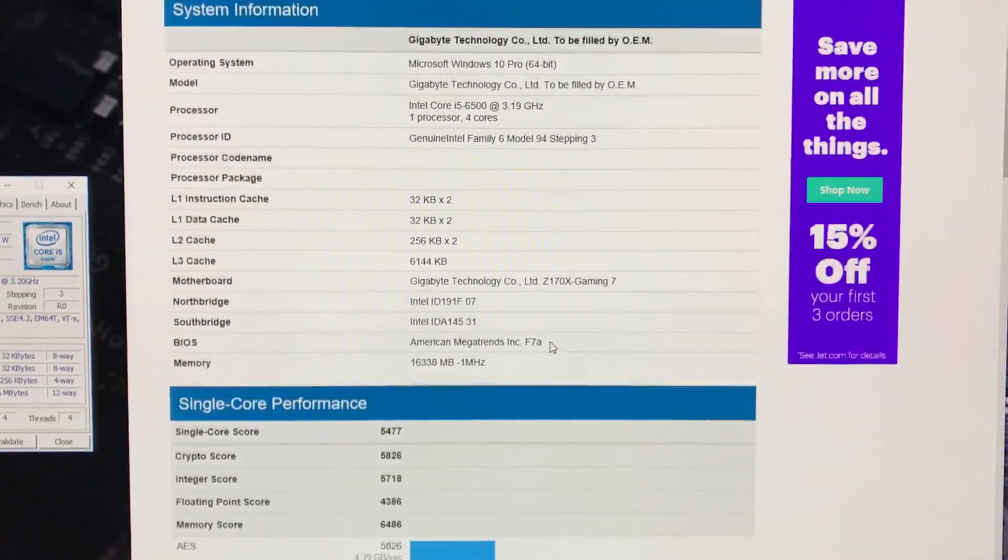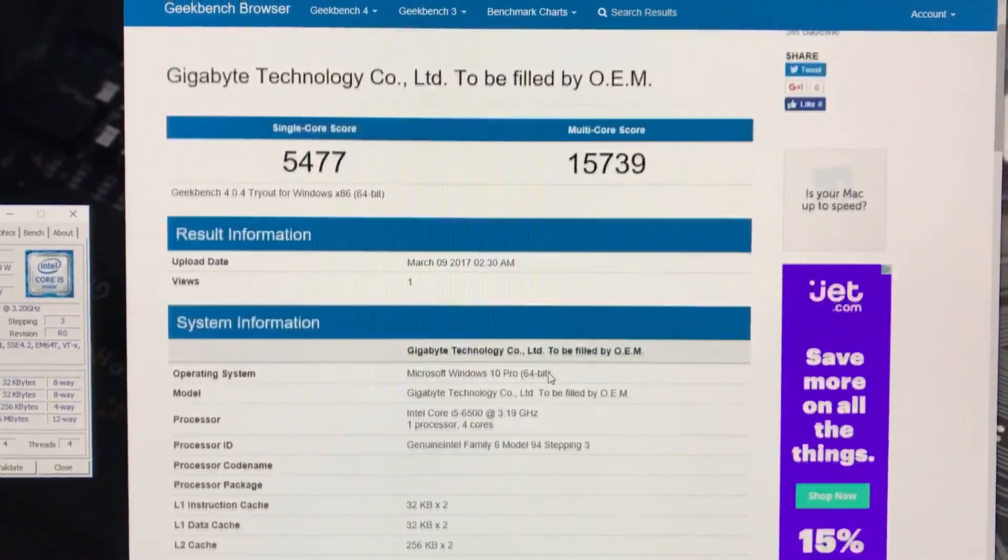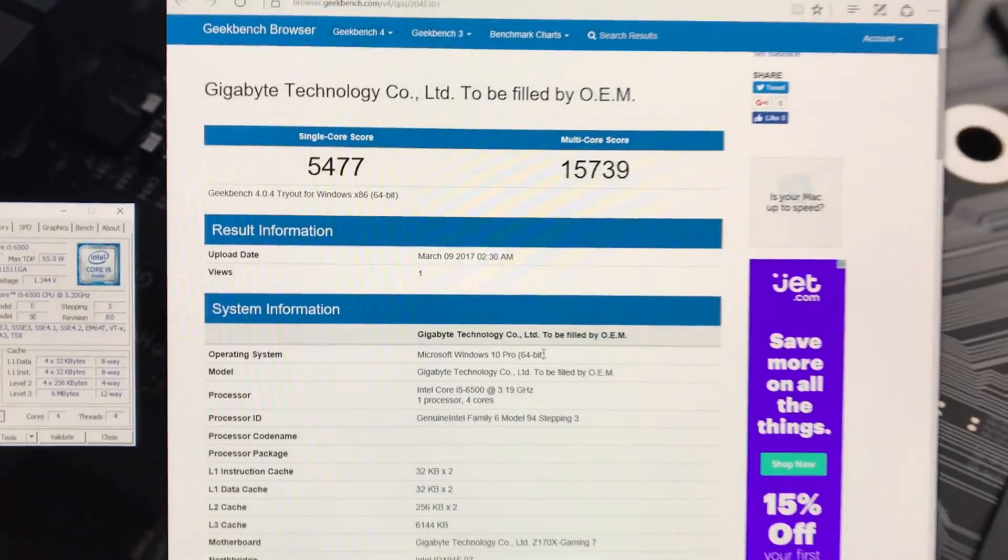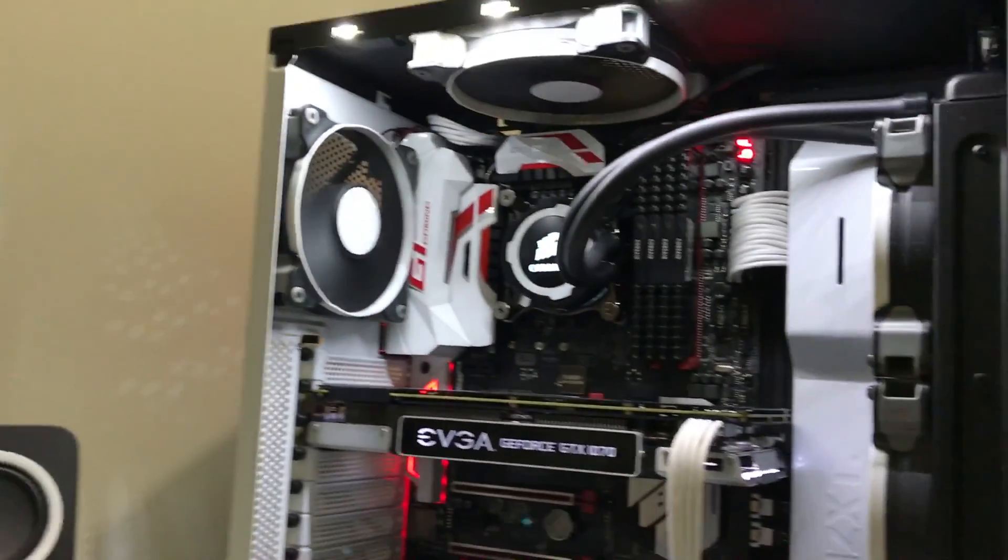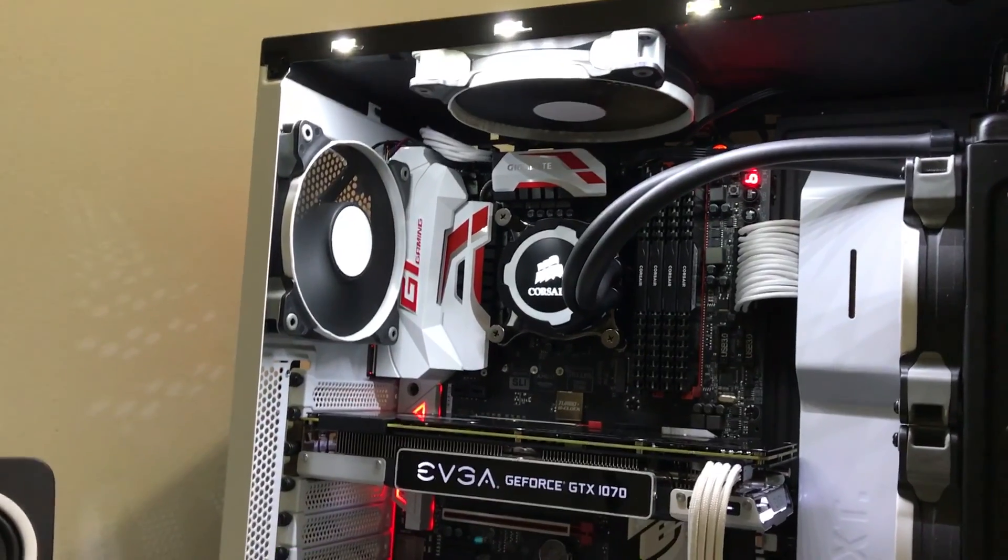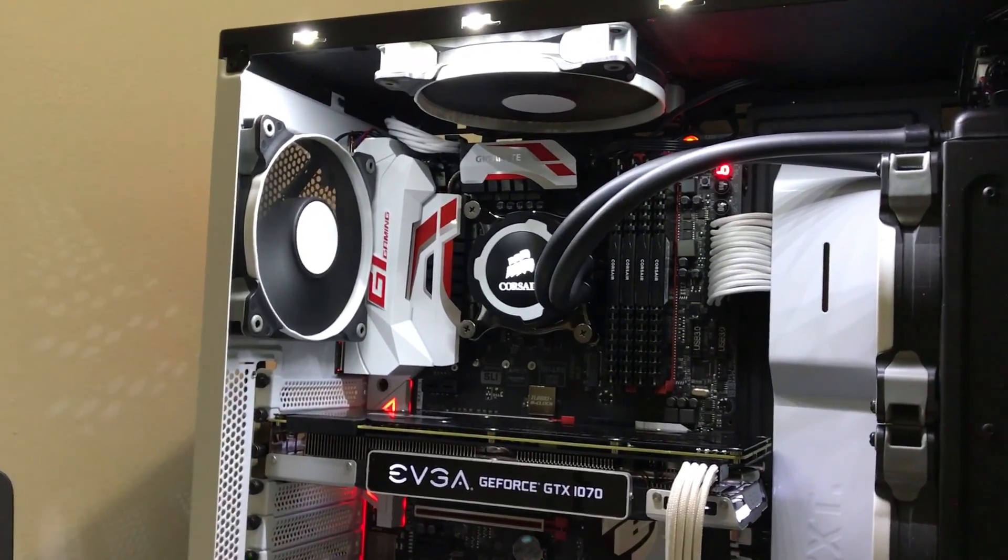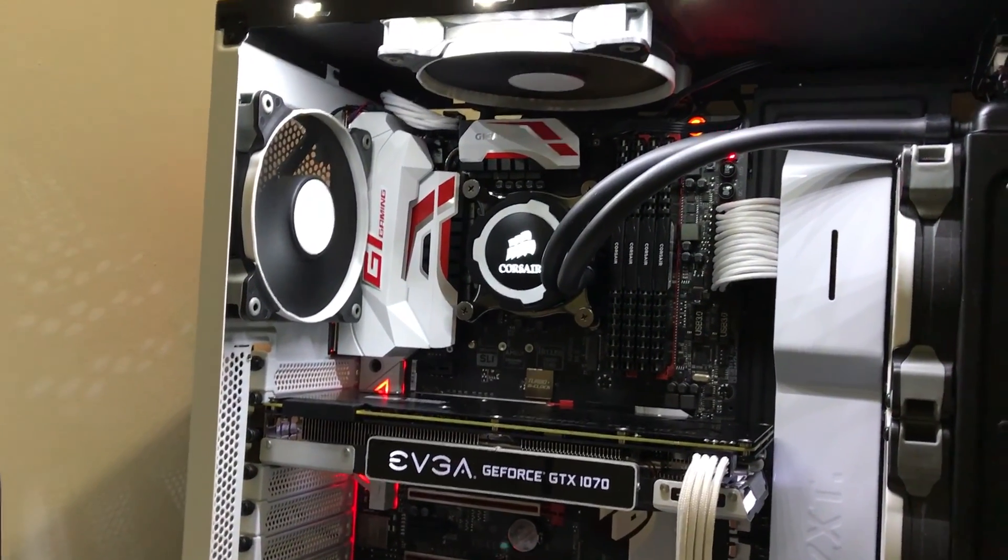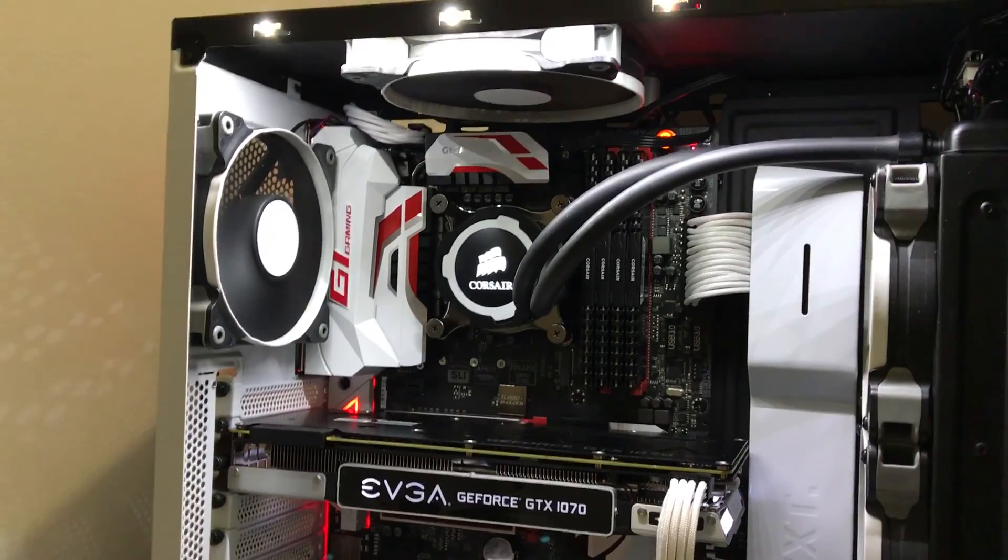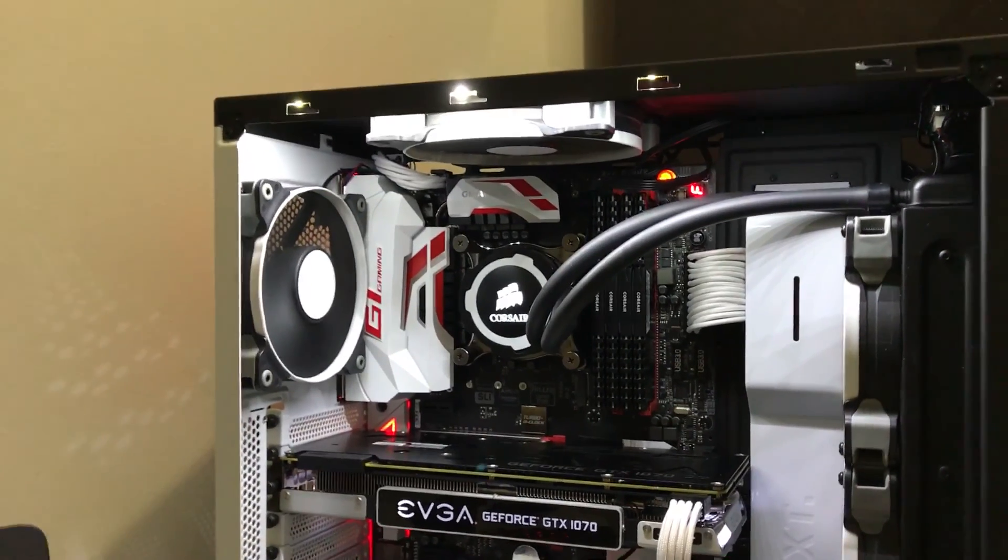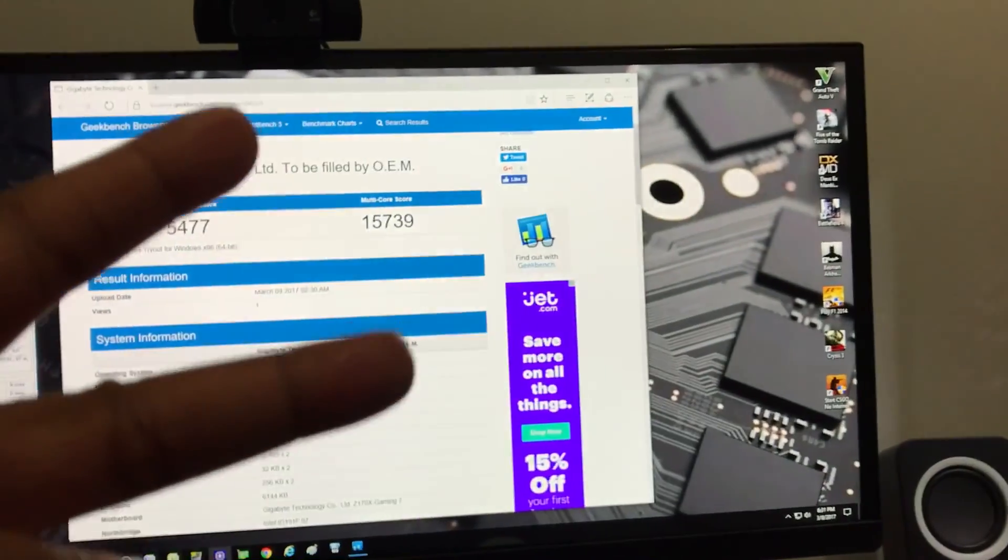All right guys, let me know what you think. If you have any questions, leave them in the comment below. If you want to see gaming benchmarks for this build, let me know. Basically it's not a new build, I just installed a motherboard and the CPU. Let me know what you think. That should be it. Peace.